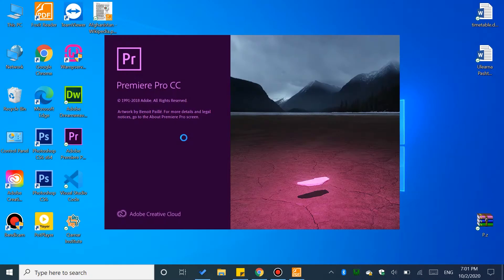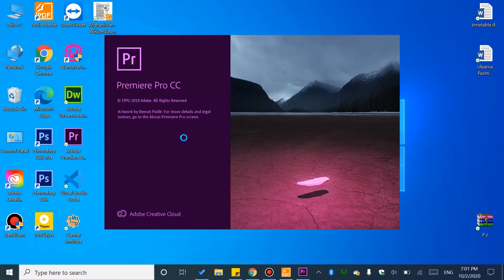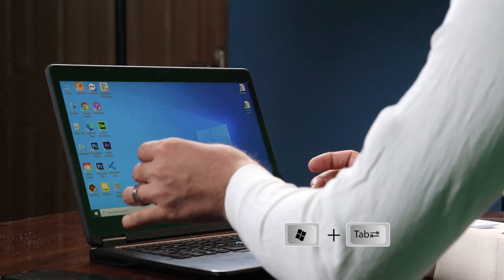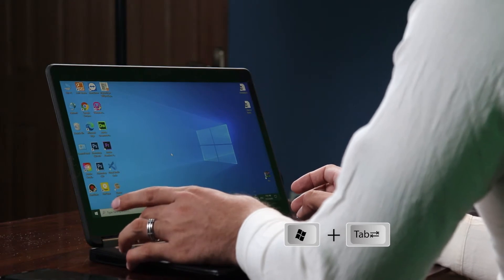Once set, you can open the program using the shortcut. When you click or use the domain shortcut, the program will open with one step.